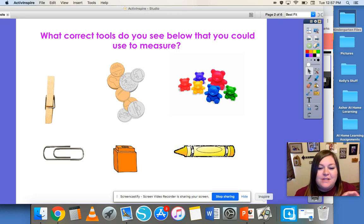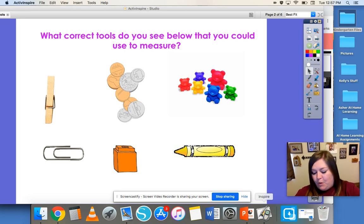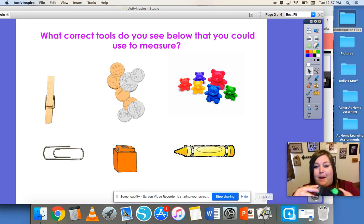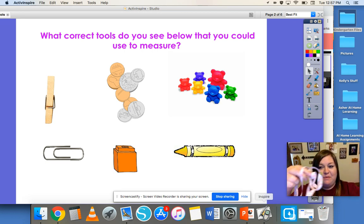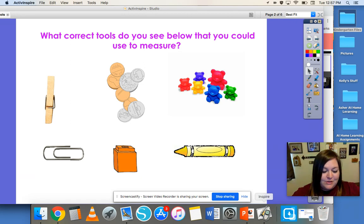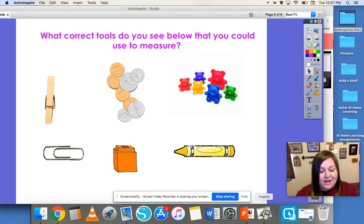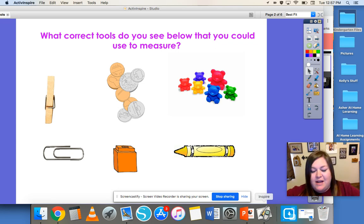The standard way of measuring is to use things that are all the same size, like a ruler, a measuring tape, or even a different type of measuring tape that looks like this. Those are called standard types of measuring, but today we're really going to focus on non-standard types of measuring.